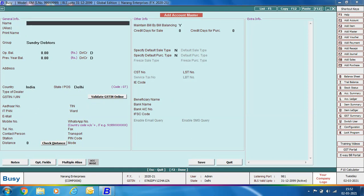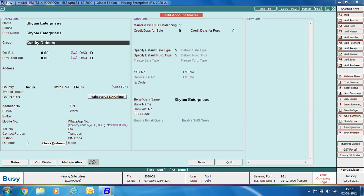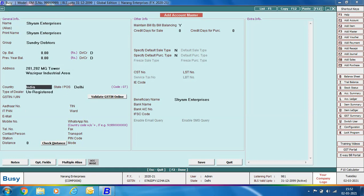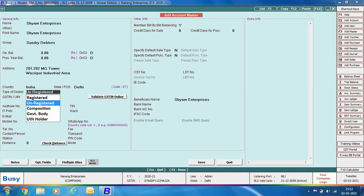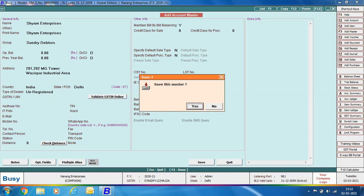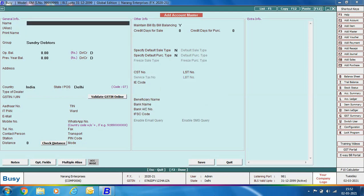Next we are creating an account master for an unregistered party — a party not registered under GST. Specify the party name, group as Sundry Debtors, and under the Type of Dealer field select Unregistered. Since this party is unregistered, you are not required to specify any GSTIN. You just need to select the type of dealer as Unregistered and click Save to save the account master.